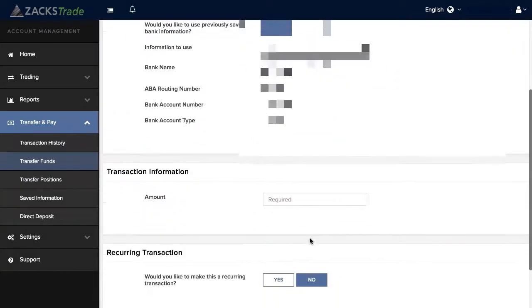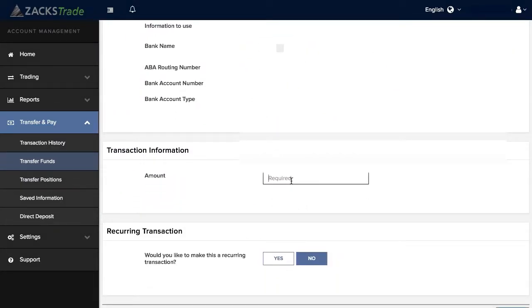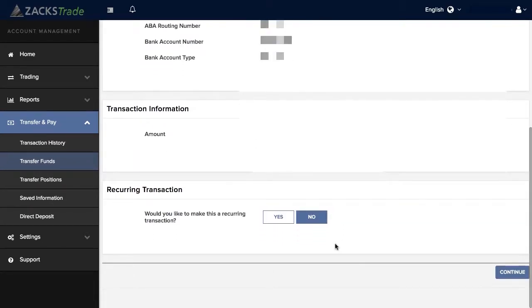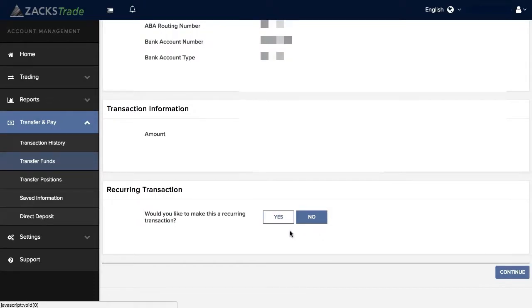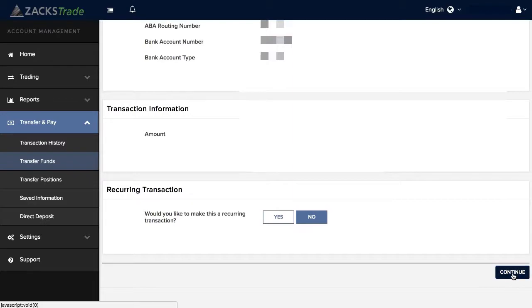From there you can enter in the amount that you'd like to submit. You can then also answer whether you'd like to make this a recurring transaction. You can then click on Continue.